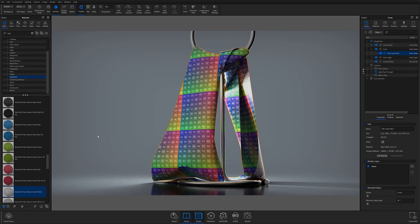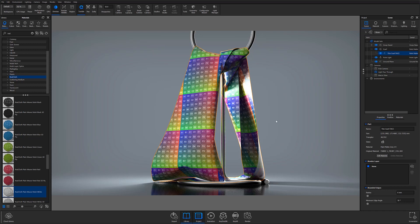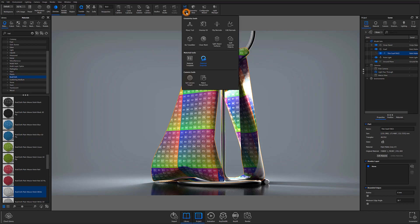To create mesh geometry in KeyShot, you're going to want to start with a UV-mapped surface the same way you would for any other RealCloth application. You can map your UVs either in your modeling software of choice, or by using KeyShot's UV Unwrap tool if you're using KeyShot 9 and above.